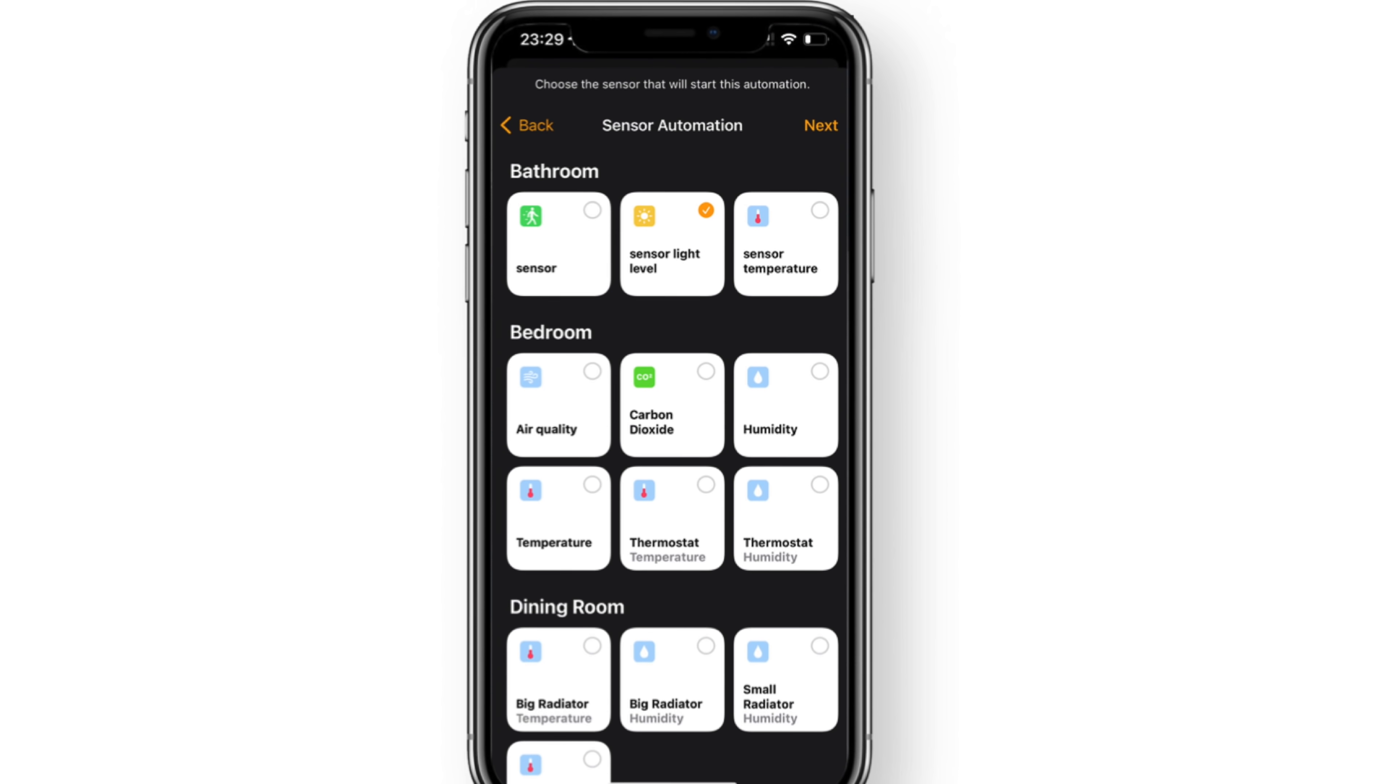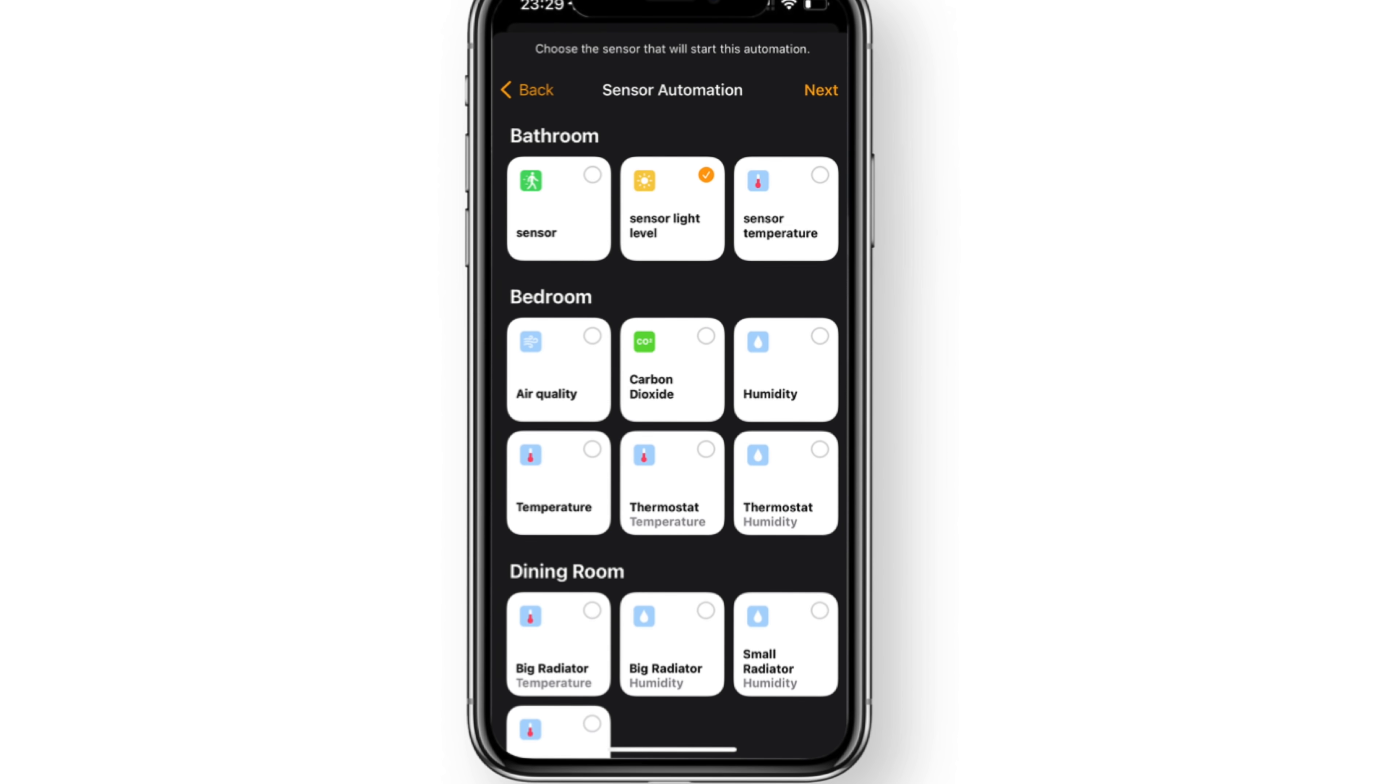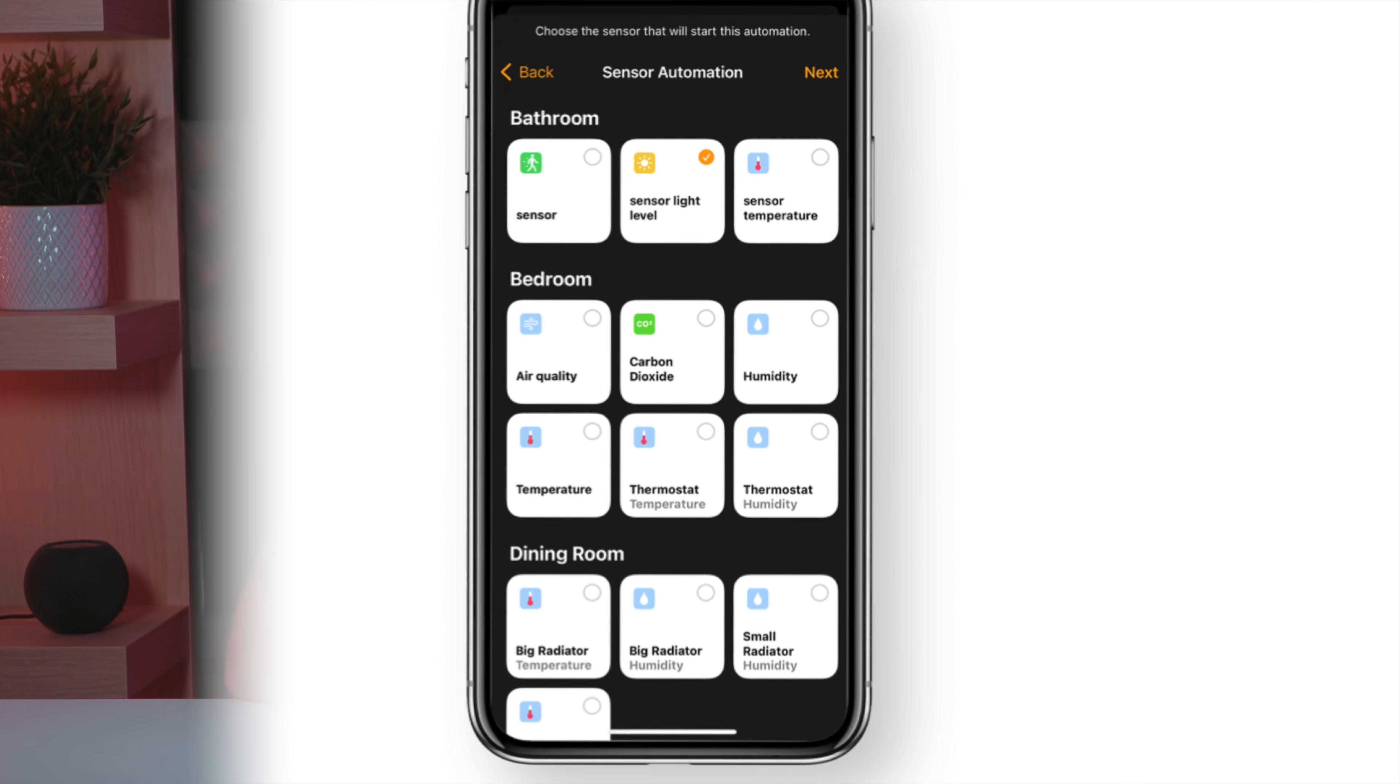So starting in iOS 15.1, HomeKit users will get the ability to create temperature, humidity, and light level automations. Continue watching this video to find out what conditional automations are, how to create them, and some real-life examples I use in my home.